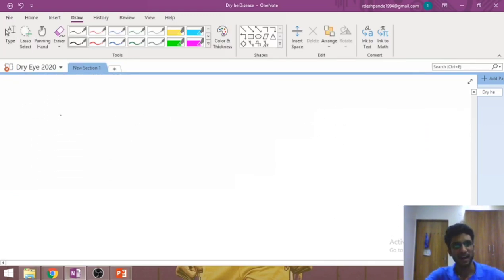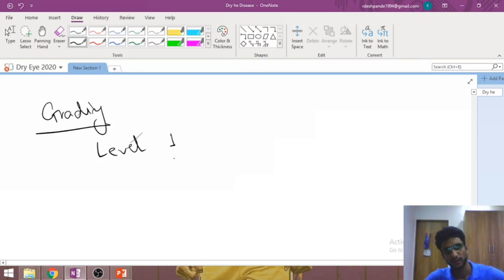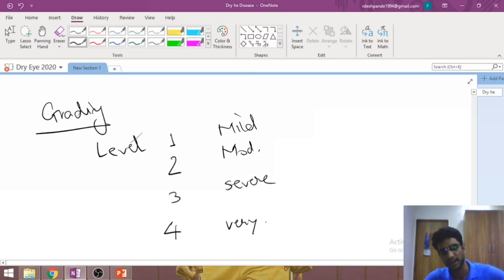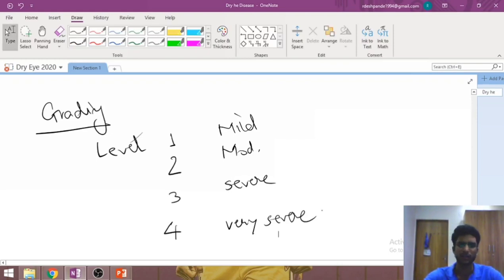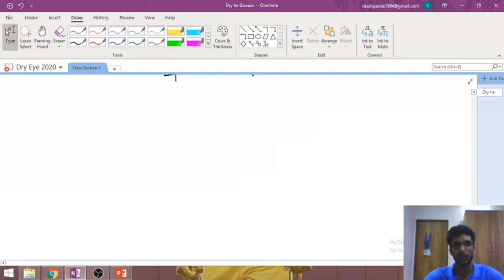Depending on severity, dry eye is graded into levels 1 through 4. Level 1 is mild, level 2 is moderate, level 3 is severe, and level 4 is very severe dry eye disease. Treatment intensity varies accordingly: level 1 requires very mild treatment, while level 4 requires aggressive therapy including possible immunomodulation.